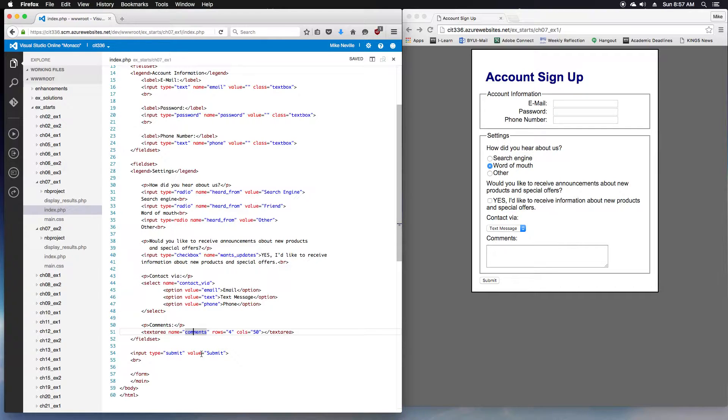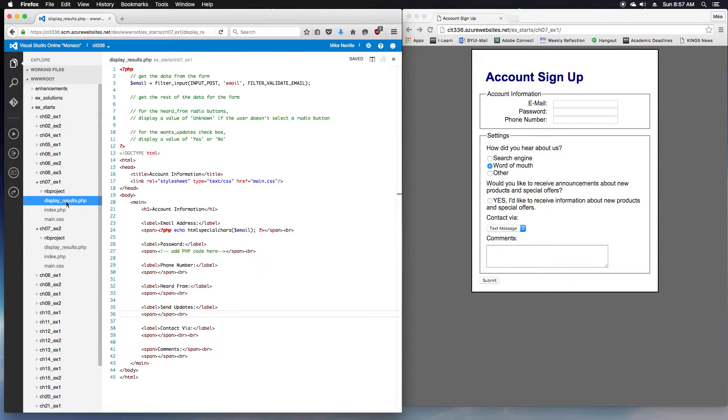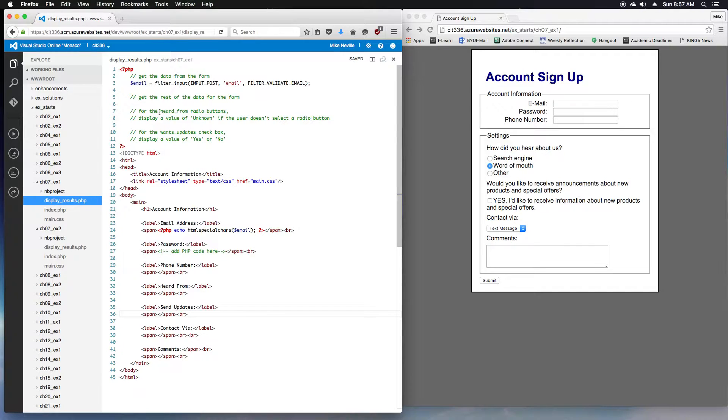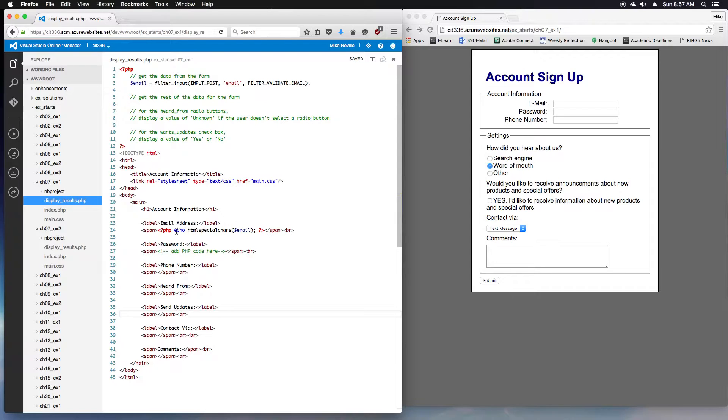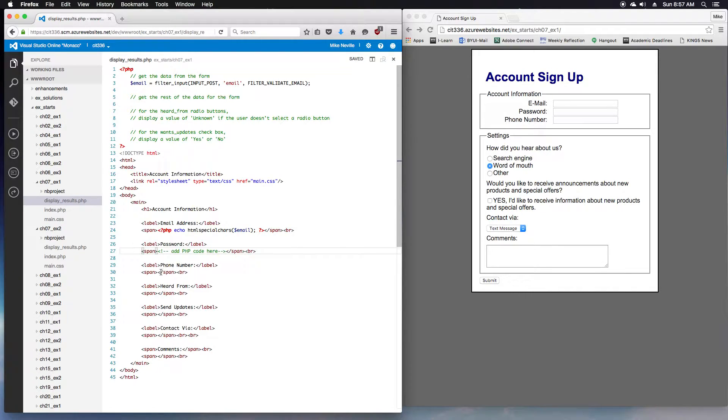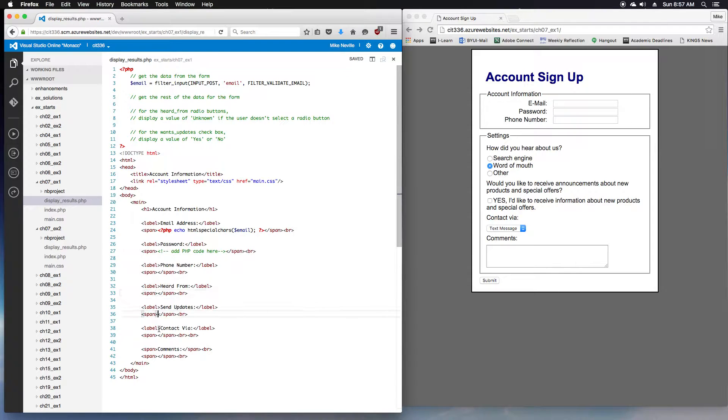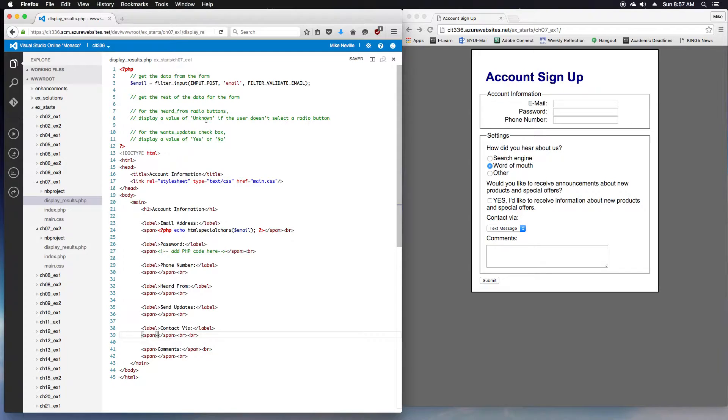So that's good for step three. Step four is open the display results and review the code here. Looking through here, we saw that it prints out the email, but all the other fields, it doesn't show anything yet. We've got these empty spans, which is why we don't see anything.